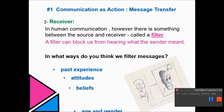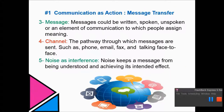The most important filter is age and gender. The male interprets messages through the male brain and the female through the female brain — we interpret messages differently. That's what we call a filter, and you need to be aware of it when communicating with others.